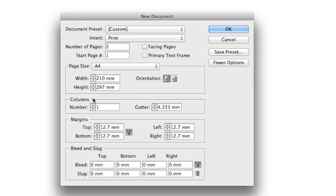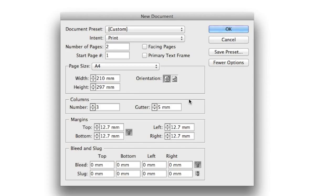Underneath here in the columns, I'm going to set this up as a three-column document, and I'll put five millimeter space between each of those columns. Columns are great for giving the document some structure and for aligning the text.